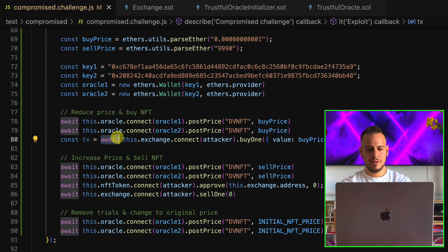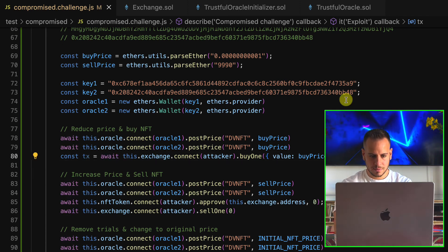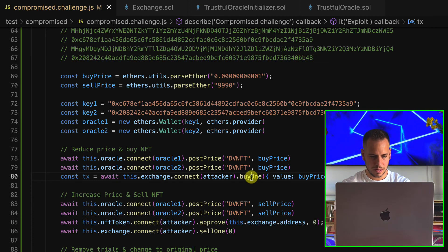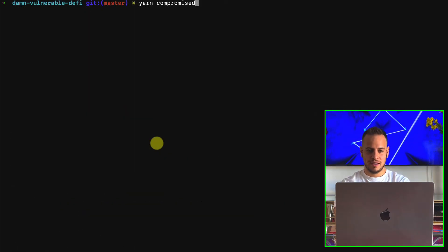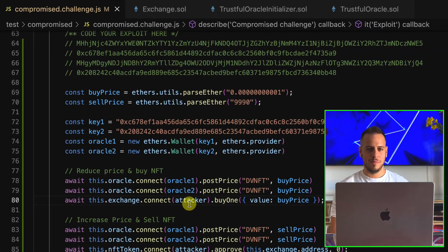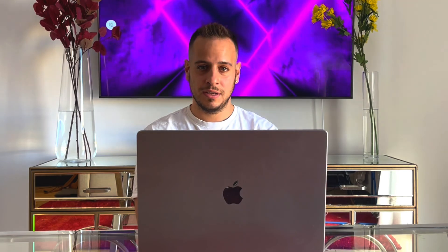There was a problem — we needed to wait for our transactions to be confirmed. I had to add await and wait for the receipt after each transaction. After fixing that, let's run the tests. The exploit succeeded — all tests passed! We were able to drain all the ETH from the exchange smart contract by manipulating the NFT price through Oracle source compromise. Let me know if you have any questions in the comments. If you enjoyed the video, like and subscribe for more tutorials. Thank you and see you next time!